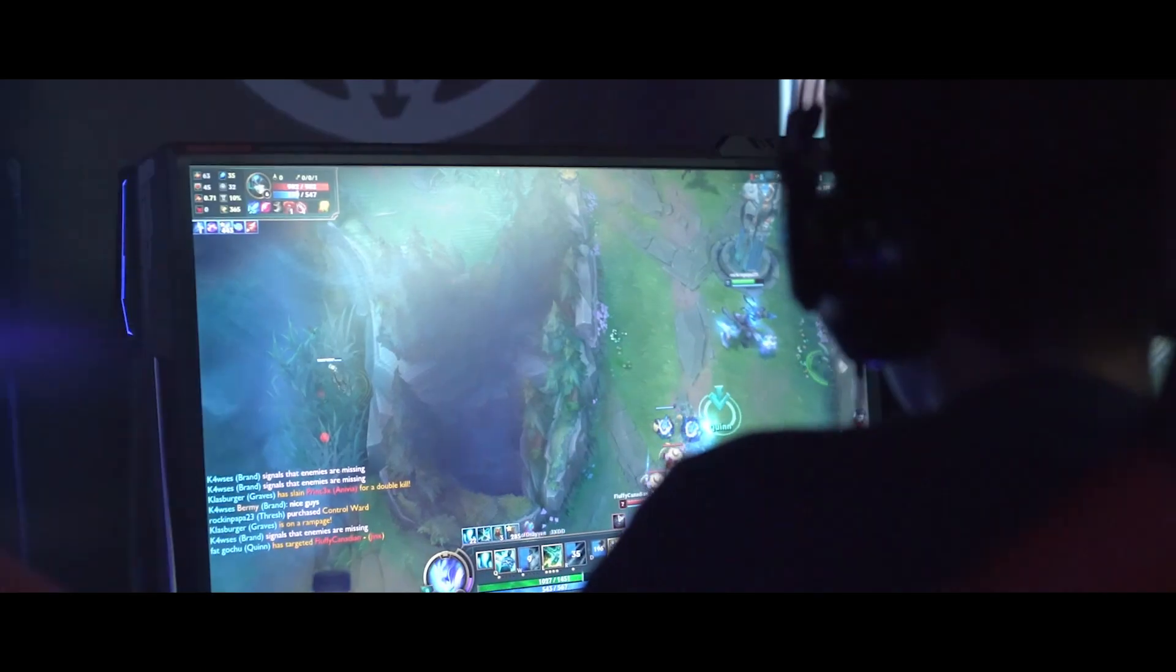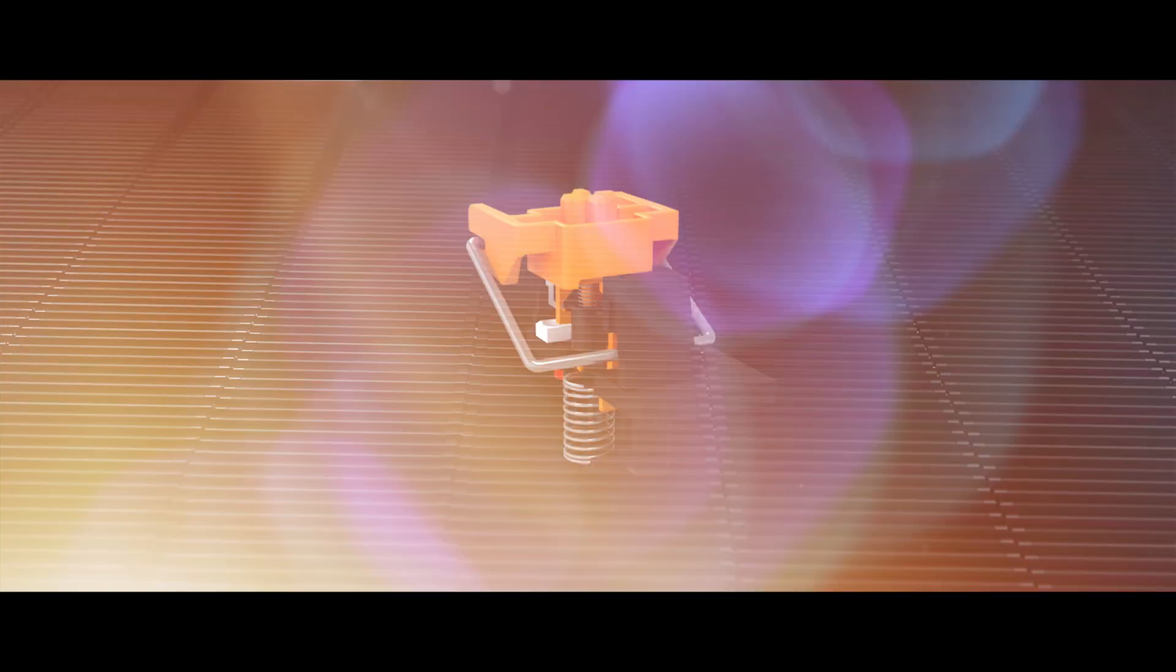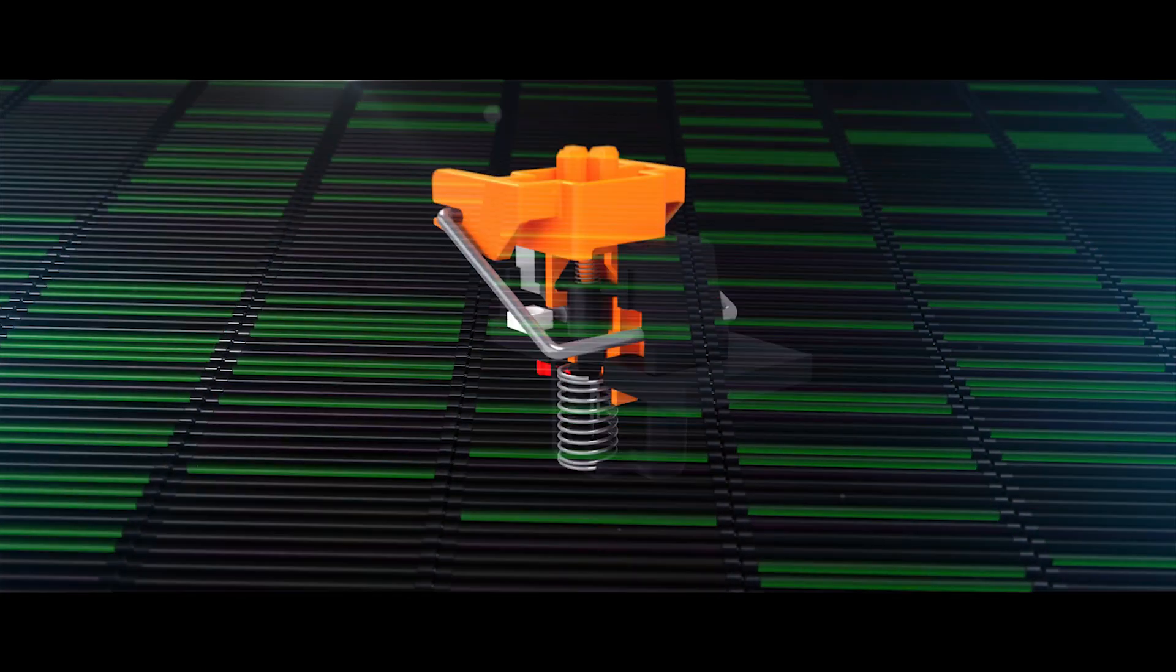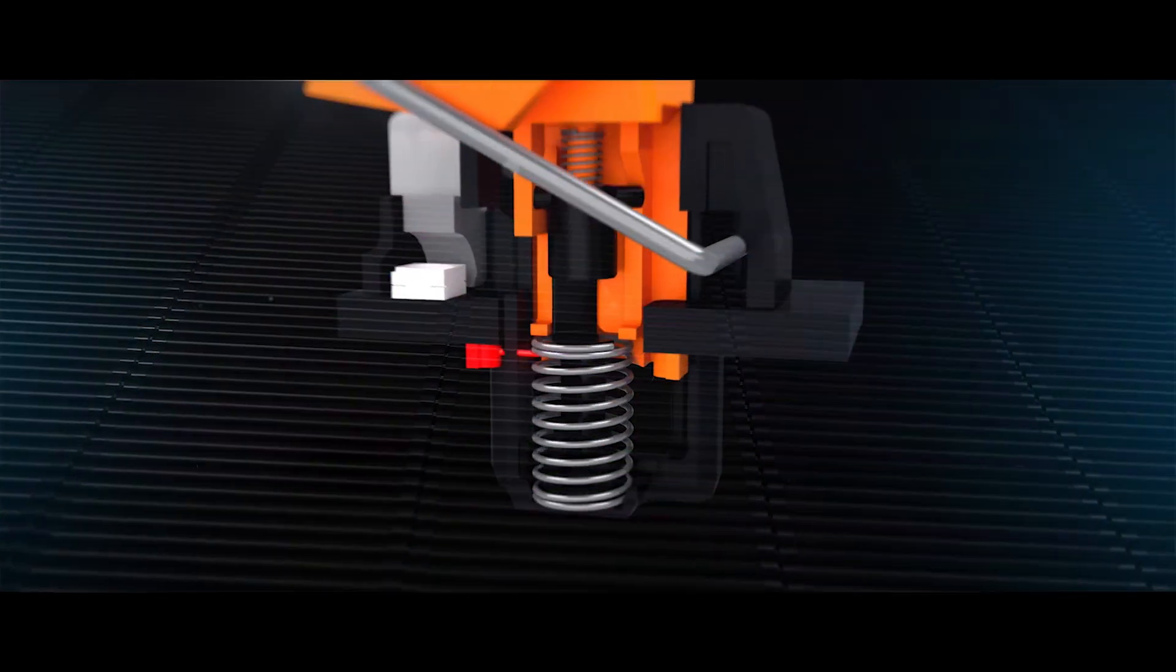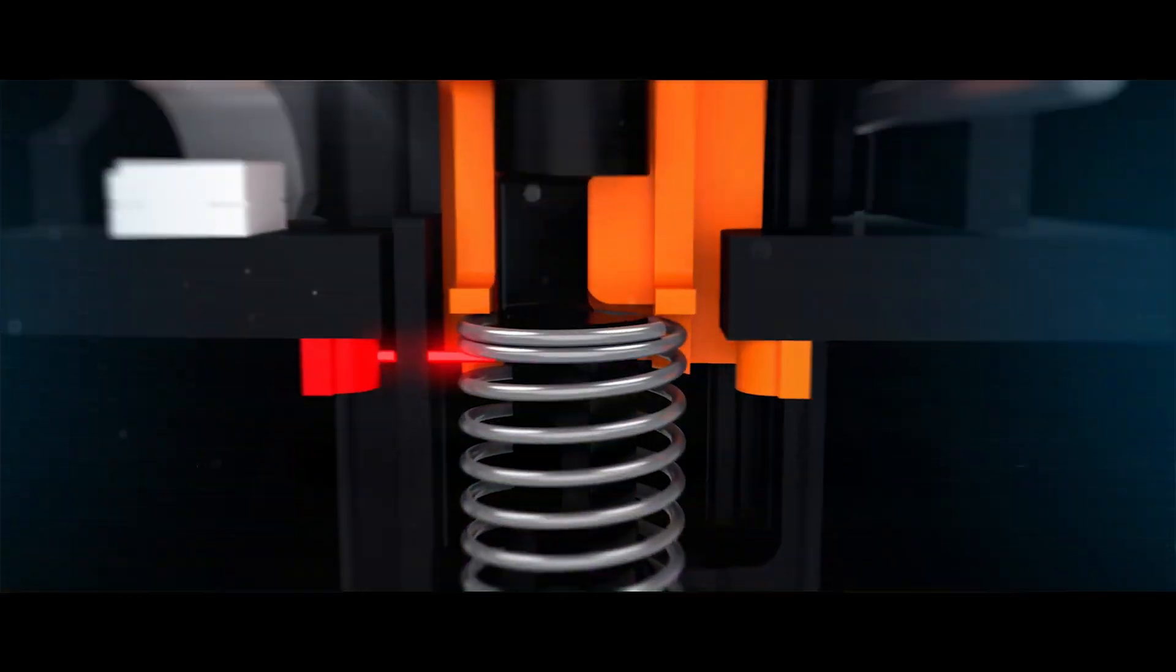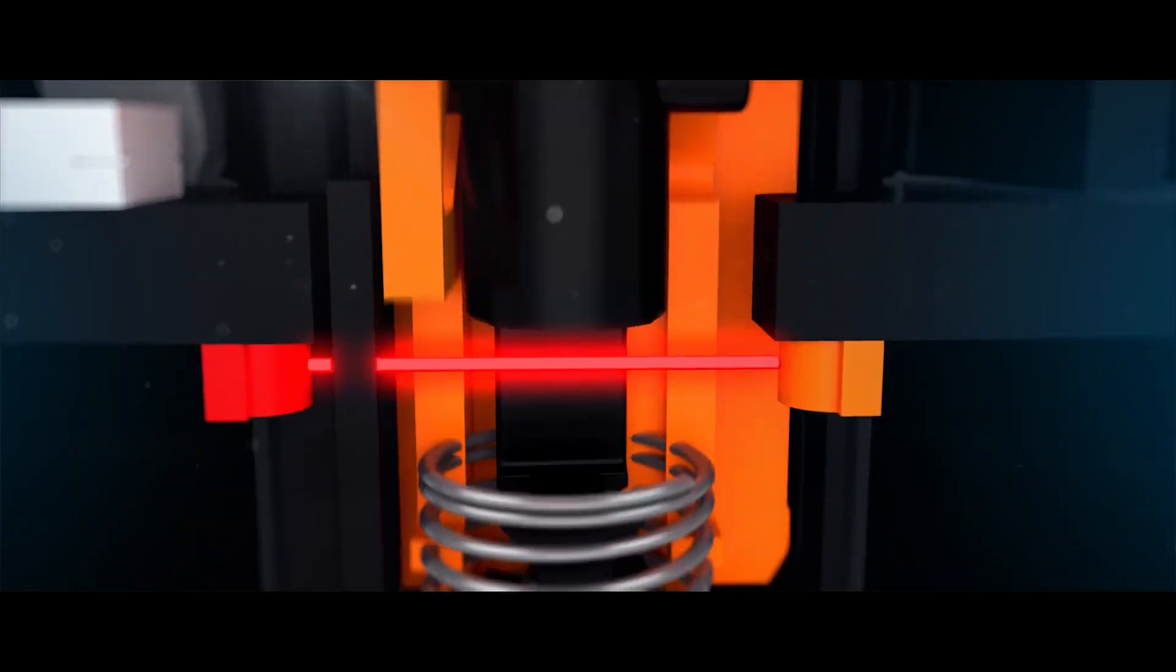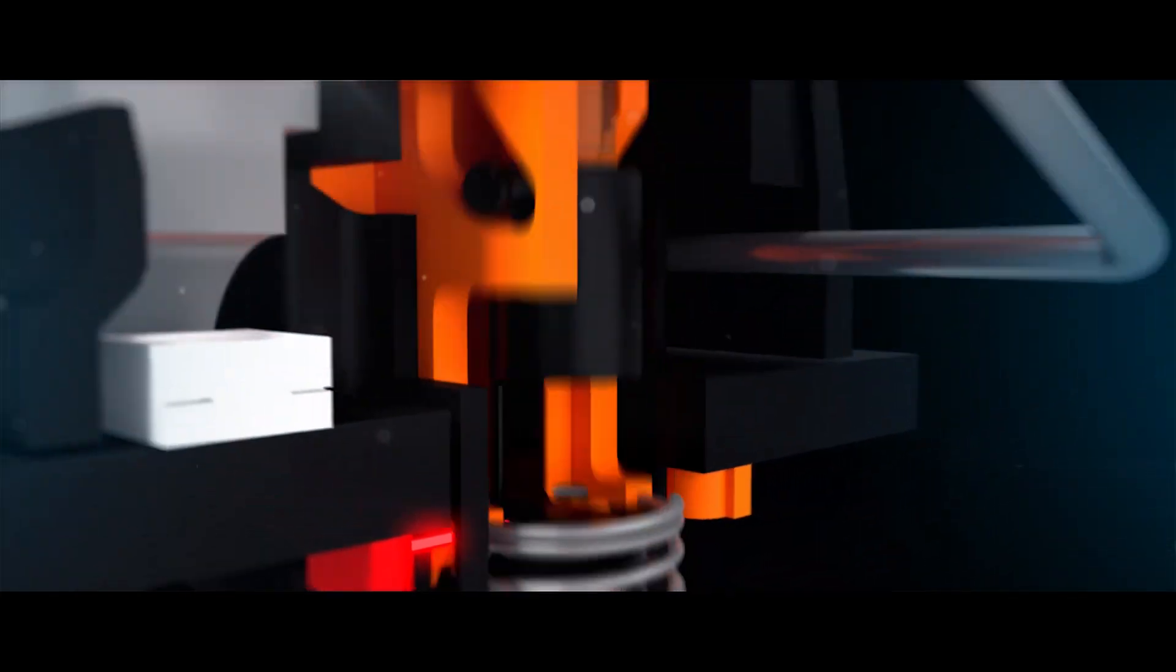Now, what if your mouse and keyboard could help you achieve peak performance by harnessing the speed of light? That's why at Bloody, we're creating innovative gaming products featuring LightStrike Optical Technology.